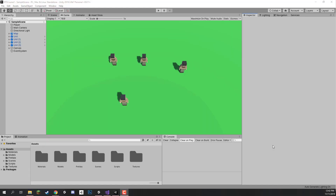Welcome back everyone. In this lesson we are going to be working on our camera controller script, which is going to allow us to move the camera left, right, forward and back, as well as zooming in and out so we can get a good view of our game scene. The camera is also going to have the ability to focus on a certain position, so at the start of the game we are going to be focusing on our unit spawn area.